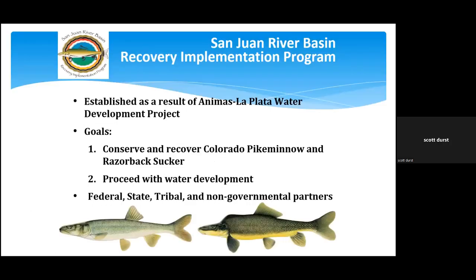The San Juan Recovery Program was formed because of the threat posed by the Animas-La Plata water development project on the continued existence of Colorado pike minnow and razorback sucker in the San Juan River Basin. The goals of this recovery program were to conserve and recover both those species while water development occurred within the San Juan River Basin, in compliance with federal and state laws, interstate compacts, court decrees, and the federal tribal trust responsibilities.